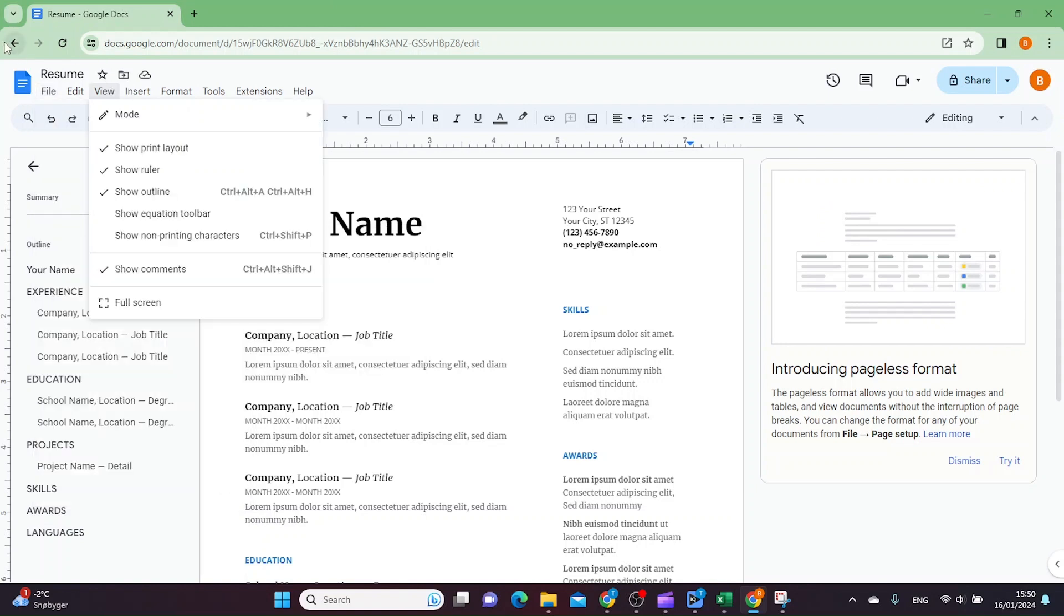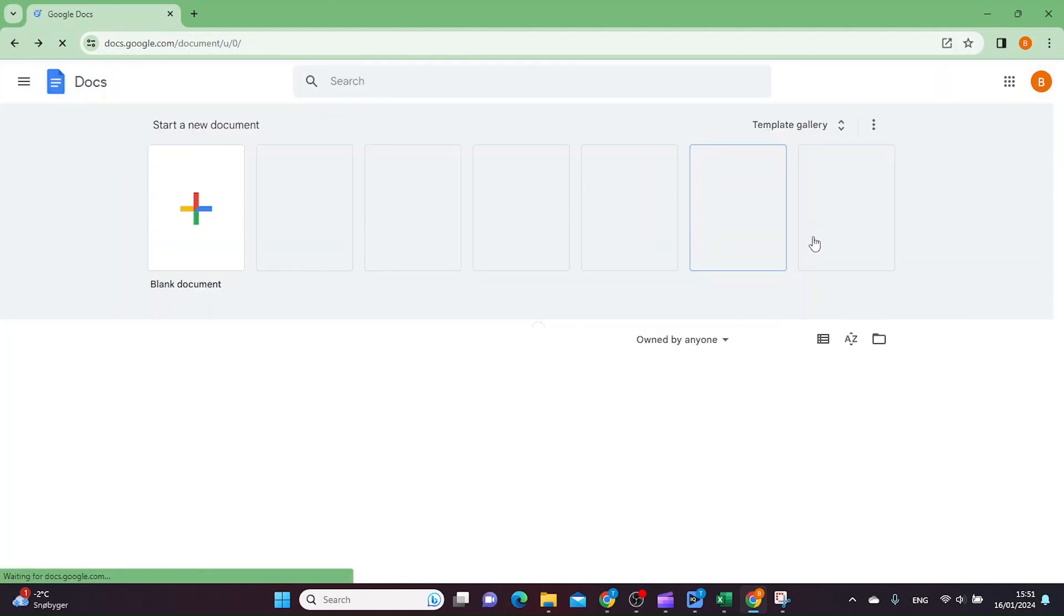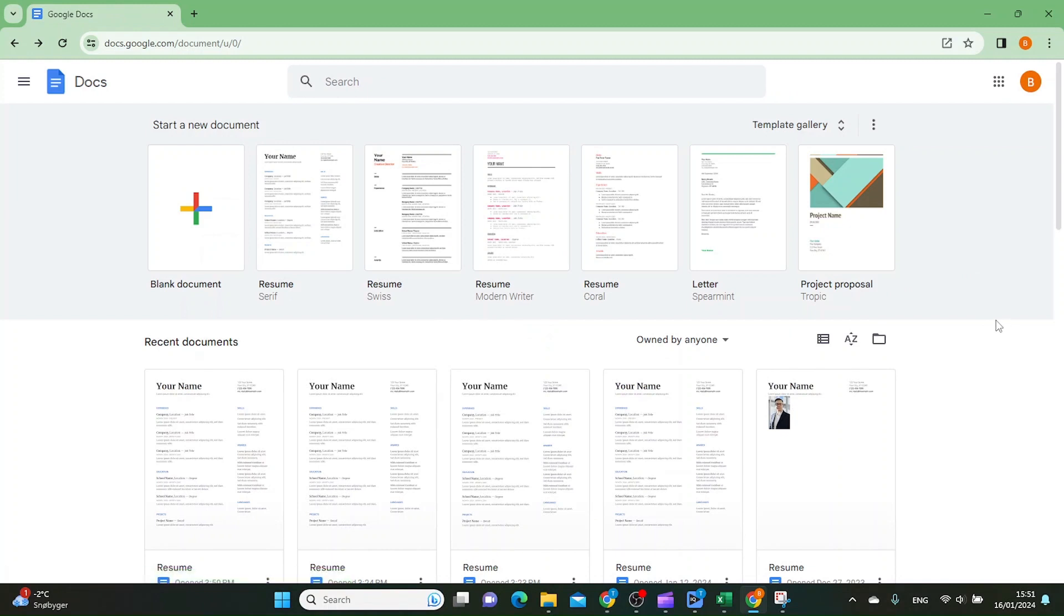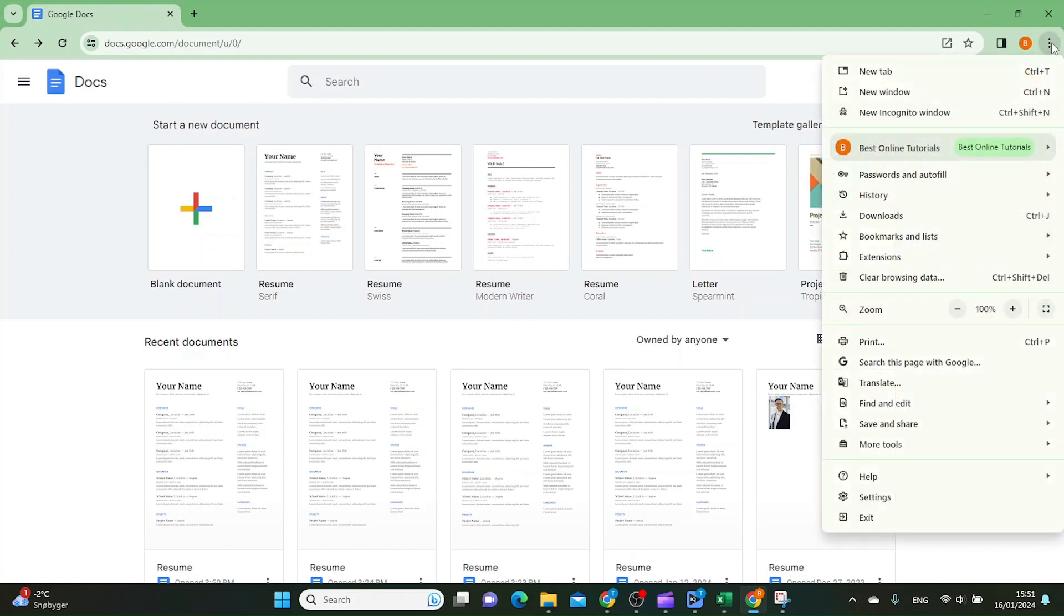Now I'm going to show you how we can download and create a shortcut for the Google Docs app itself. A way to do this is, if you are on Chrome, you go up to the three dots up in the top right corner.